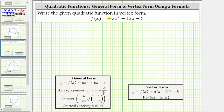We're asked to write the given quadratic function in vertex form. Notice right now the quadratic function is in general form. To write the function in vertex form, we will not complete the square. We will use the formula shown here to determine the vertex.